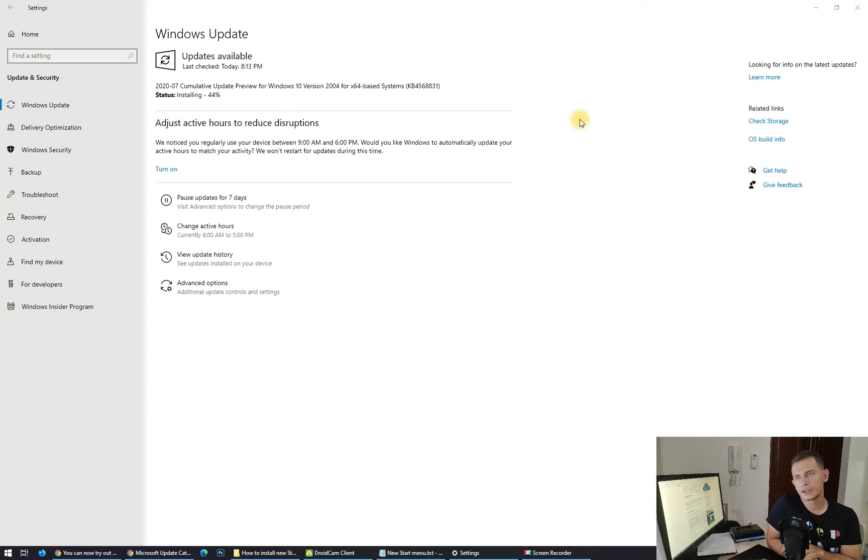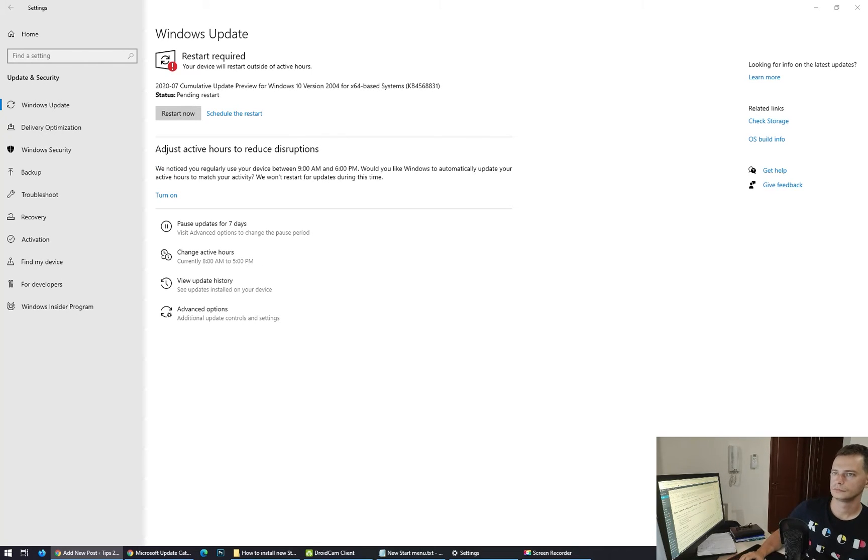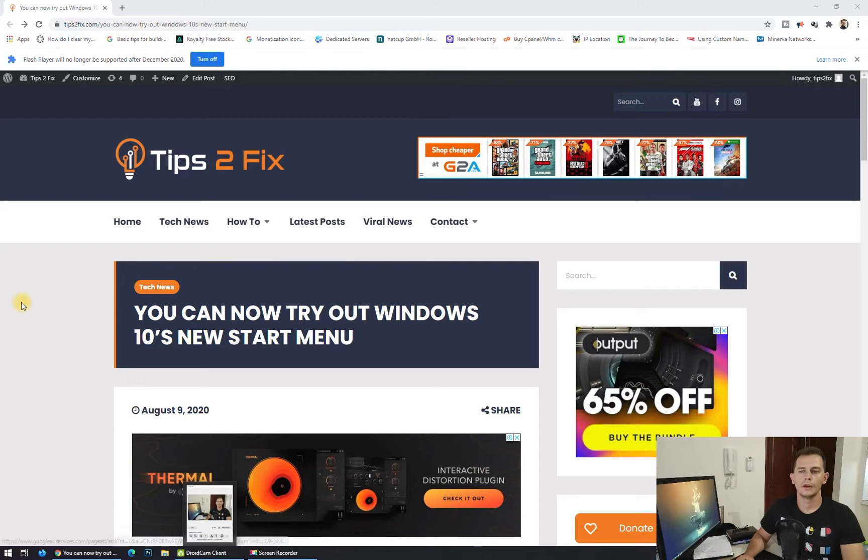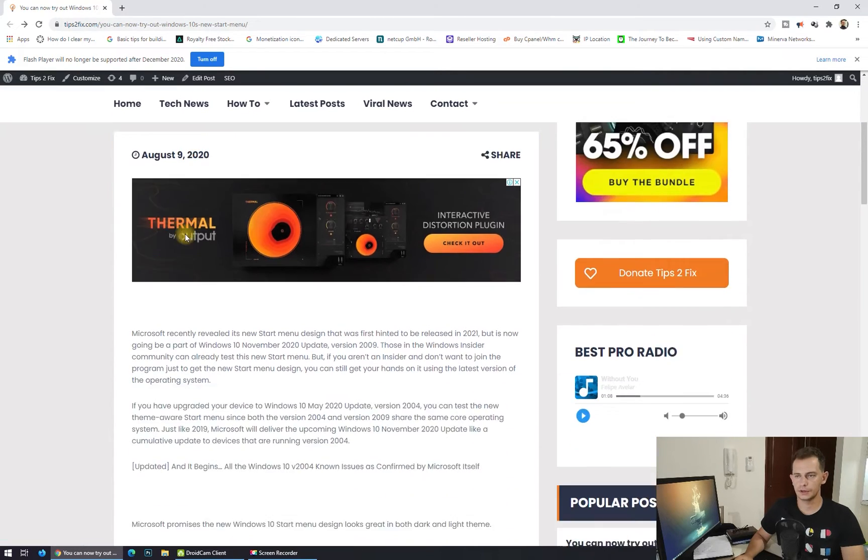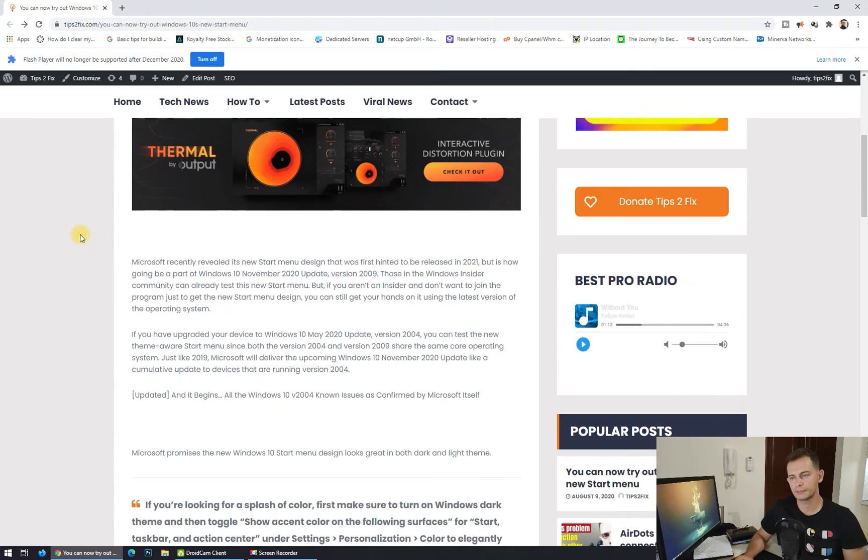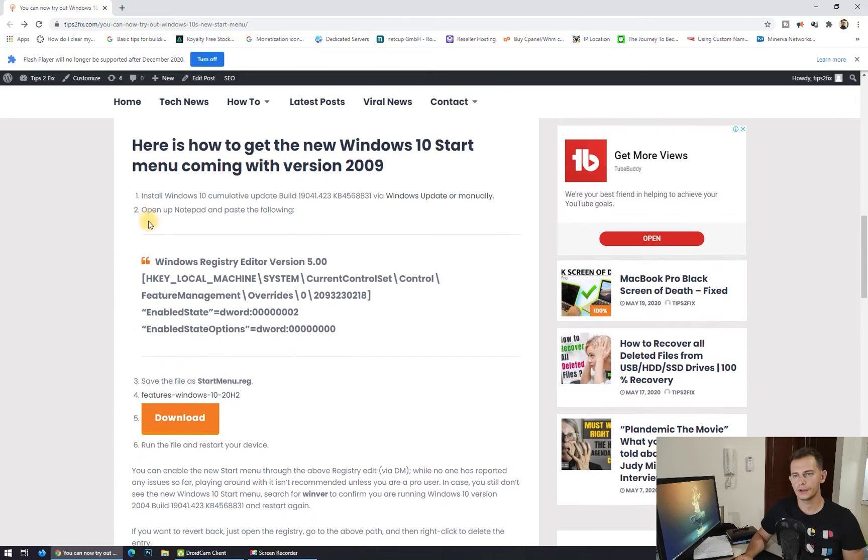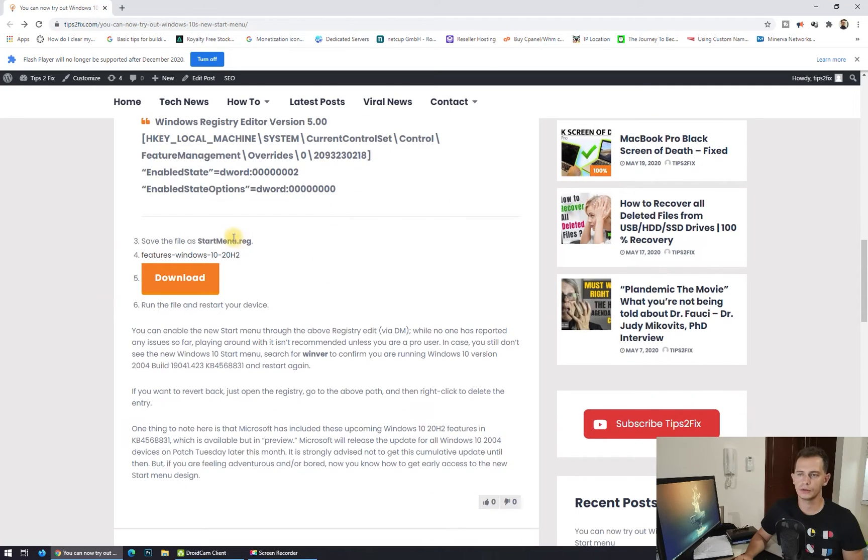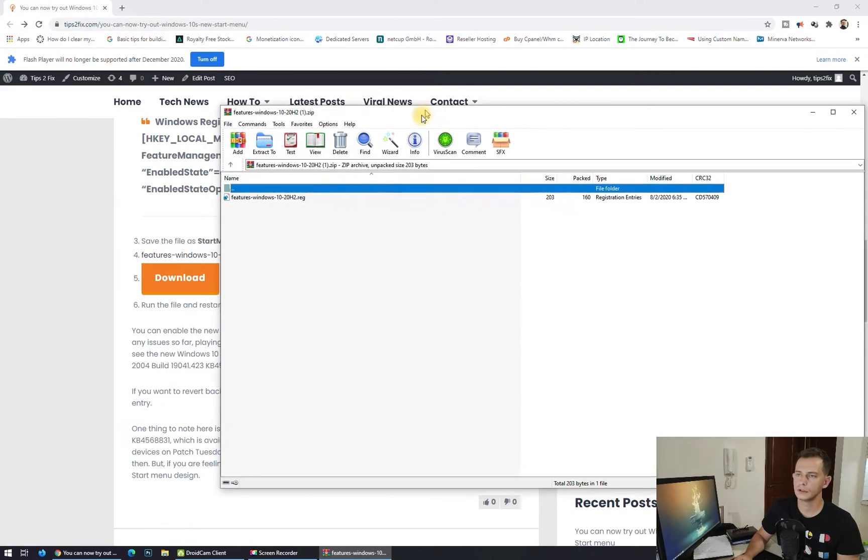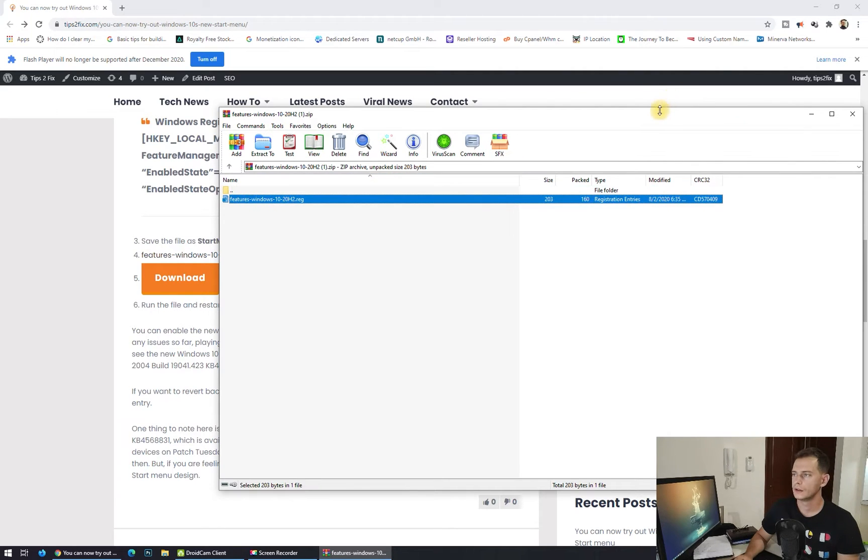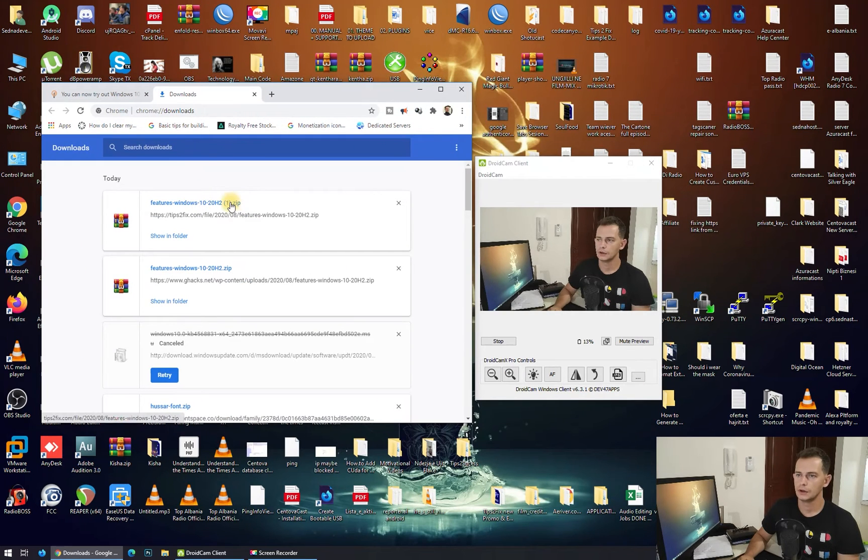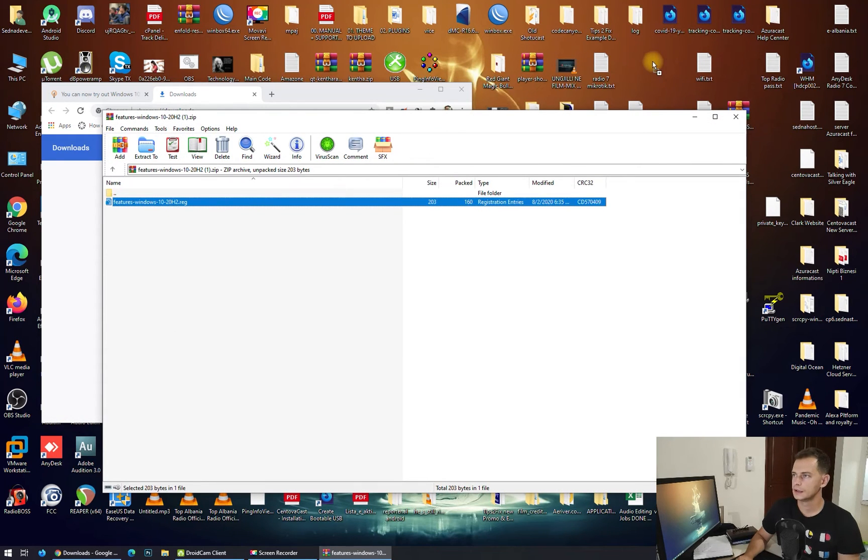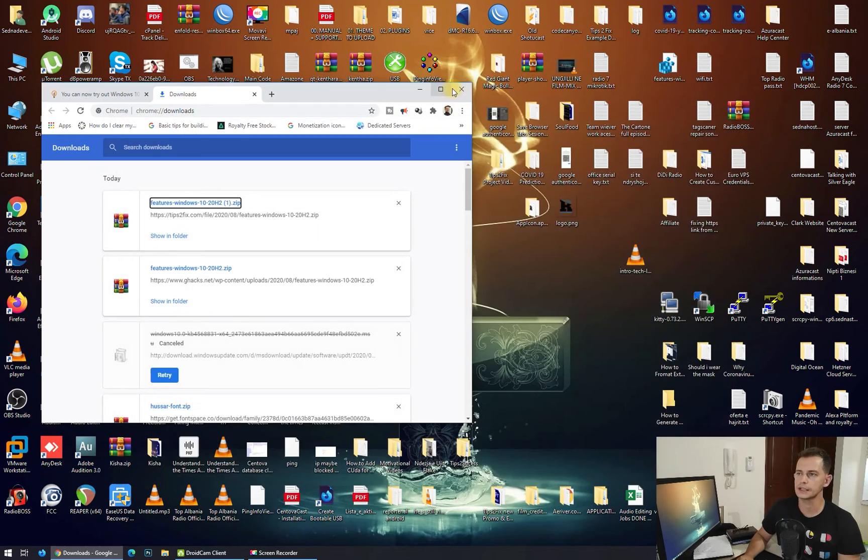After installing this update, we will restart our computer. Next step, go here to Tips to Fix, find this post. You can now try out Windows 10 new Start Menu. Scroll down. Here is the next step. You don't have to do all of this, you just download the Start Menu registry file here. Click on the download and you will see here the RAR. Go here to Downloads. Here are the features. Open this up and paste it on the desktop.